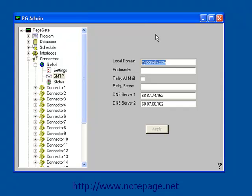The information entered into the Local Domain field must be the end of a valid email address. I recommend using the latter half of your email address. For example, I'm going to use Notepage.com, since I want people to know that that's where my messages have come from.